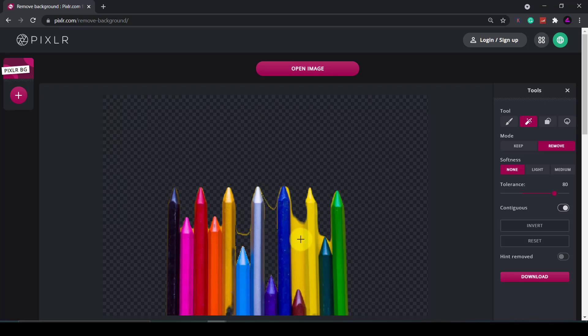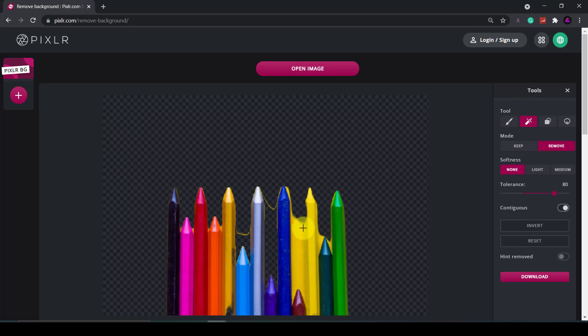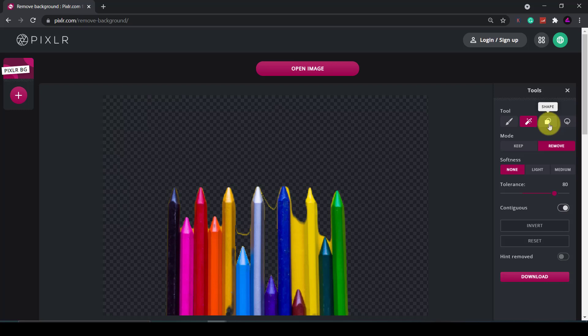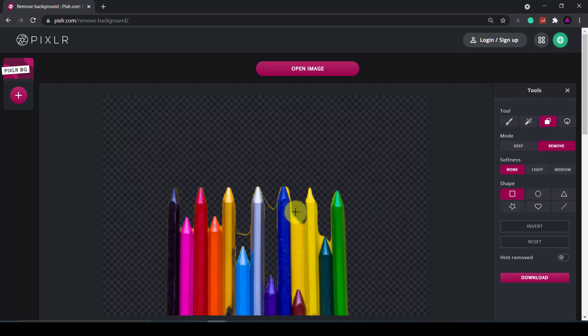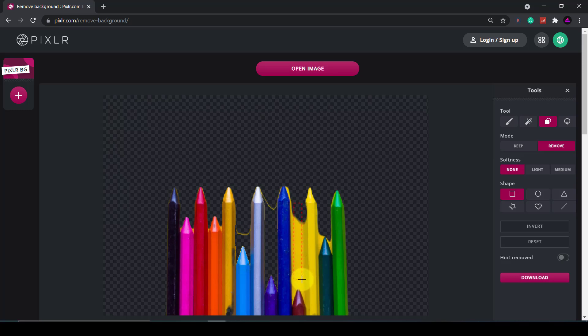Now this one will be tricky because I've got a yellow crayon with a yellow background so if I clicked on this it will remove the yellow crayon as well because it detects similar colors. So what I'm going to do is use the next feature called the shape tool. I'm going to select a square and then I'm just going to create a square and go down the side and remove a whole block of the background like that.